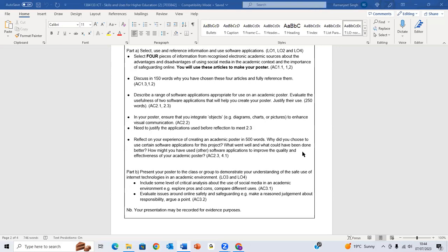What went well and what could have been done better, and how might you have used other software applications to improve the quality and effectiveness of the academic poster. Then our presentation, which is part B: present your poster to the class or a group to demonstrate your understanding of safe use of internet technologies. Include some level of critical analysis about the use of social media in academic environment. Explore pros and cons and compare different uses.